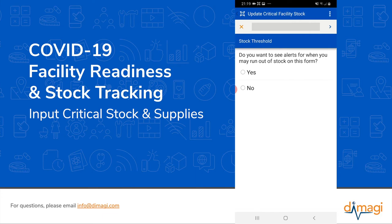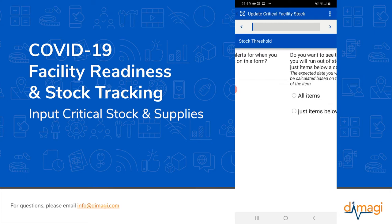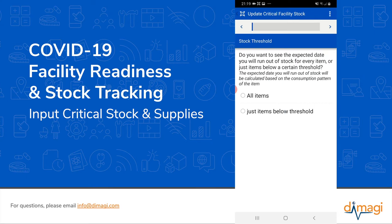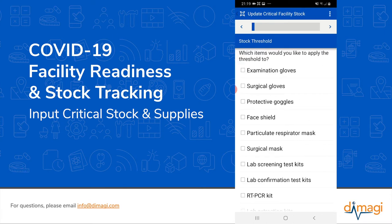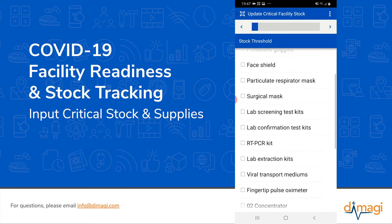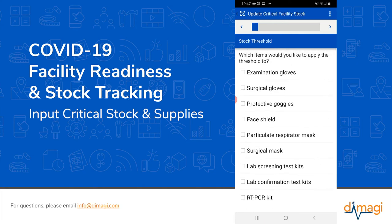When we enter this form, we're asked if we want to see alerts for stock quantities — we're going to say yes. It asks if we want to see these alerts for all items or just items below a certain threshold. In this case, we're going to choose the threshold. We get to choose what threshold to set, and we're going to say we want to be notified about items that will run out of stock in five days. We can apply this threshold to either all items or only select critical items — in this case, we're interested in surgical gloves, face shields, and surgical masks.